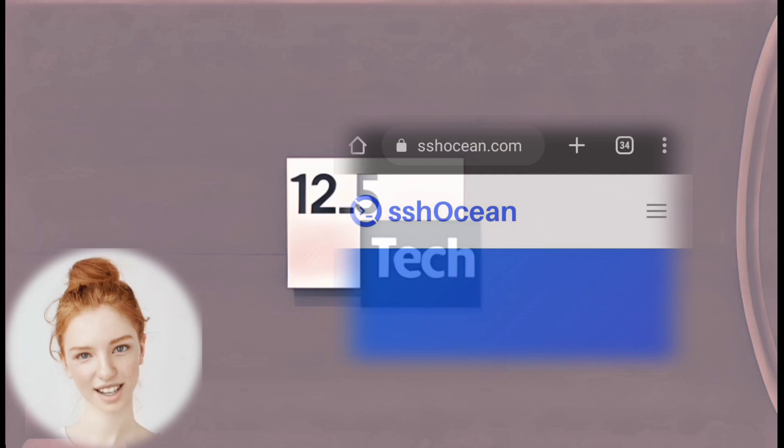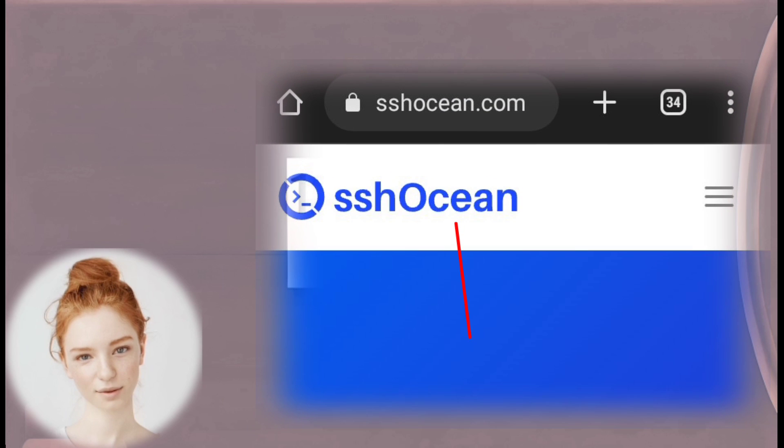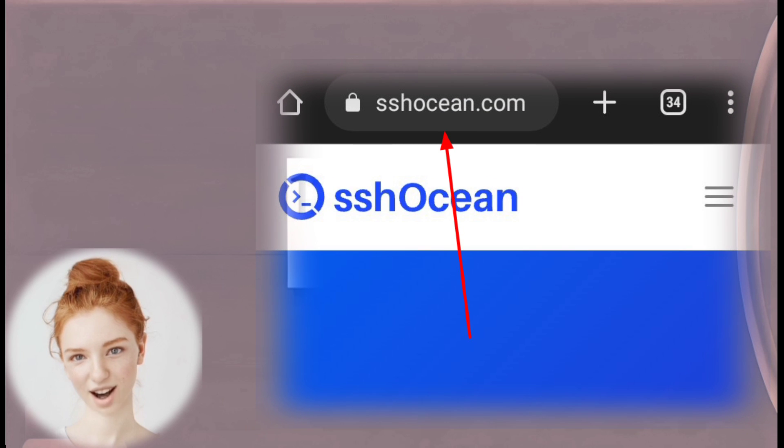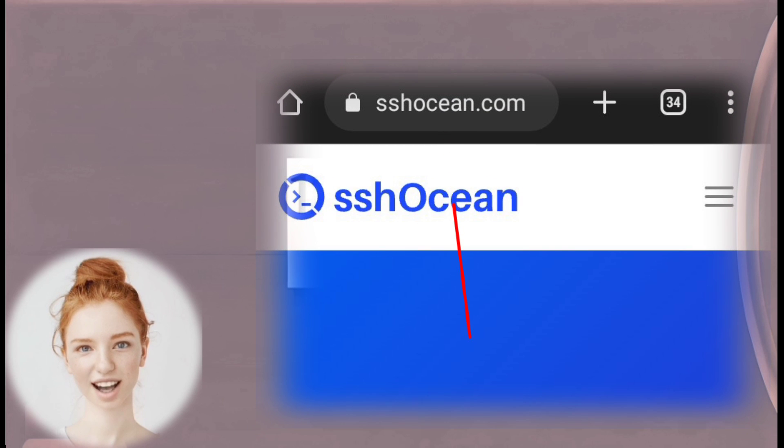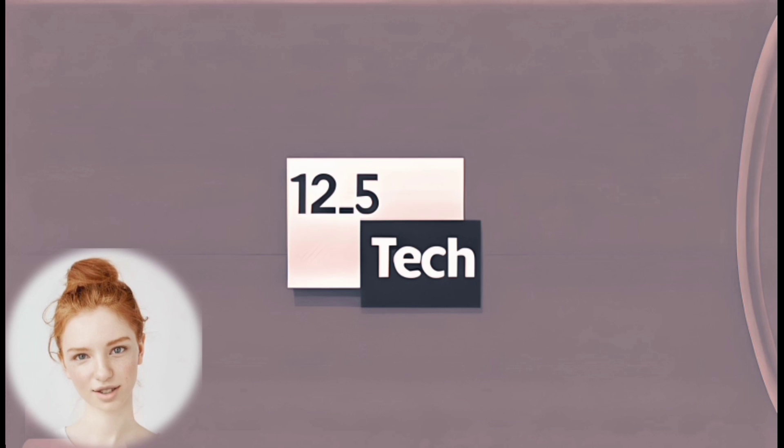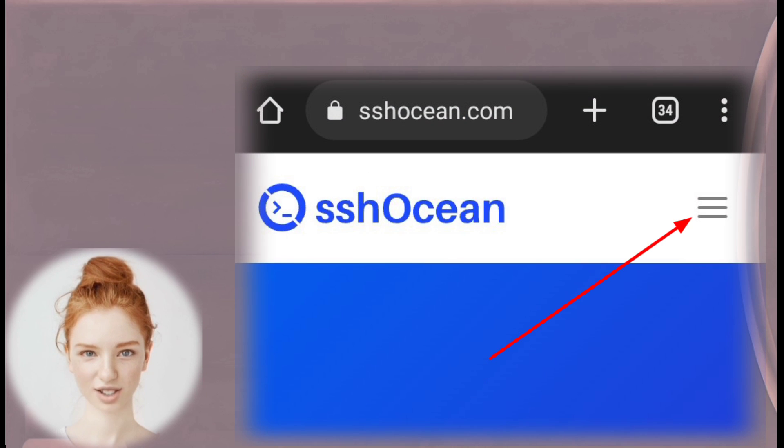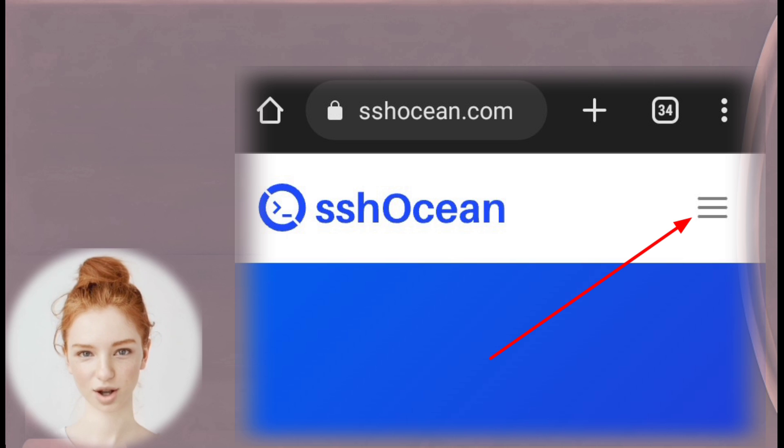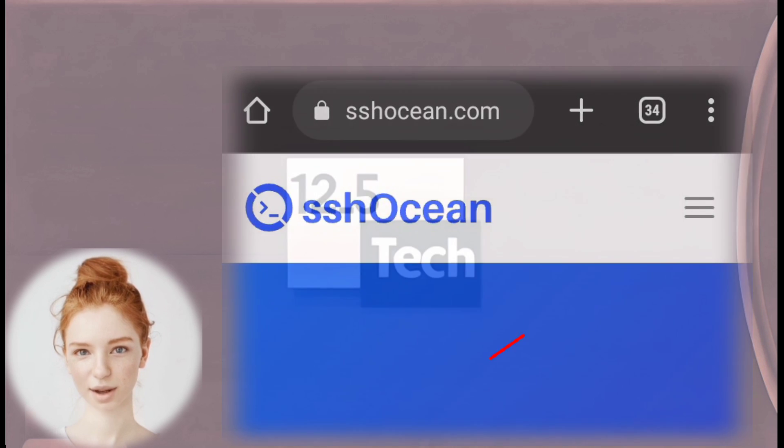Step 1: Visit SSHOcean.com. To begin, open your web browser and navigate to SSHOcean.com. Step 2: Access SSH Servers. On the SSHOcean homepage, locate the hamburger icon and click on it.